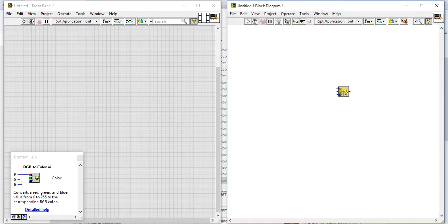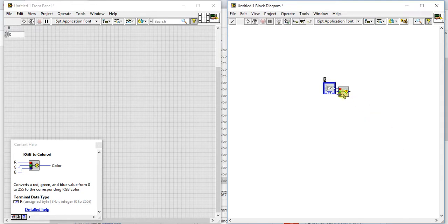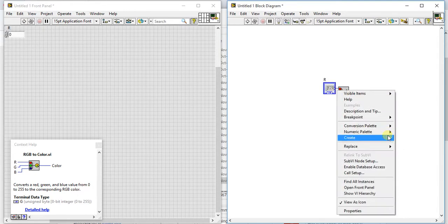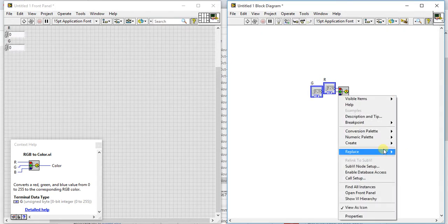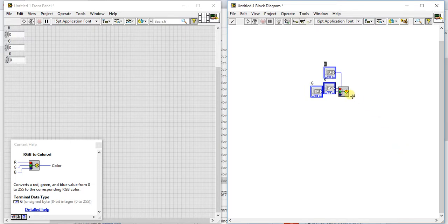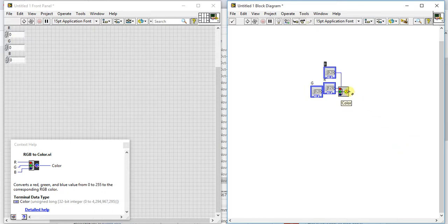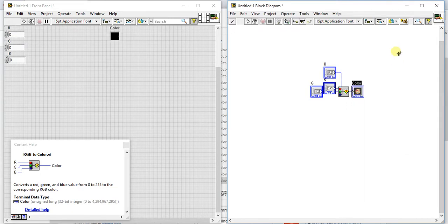So it is as simple as the previous one. So here we are giving the controls of this R, G and B, and at the output we will get the color of that values. Okay so let's just sort it.